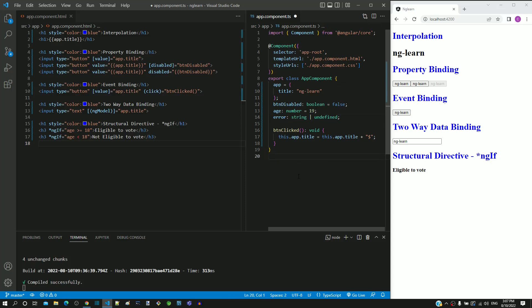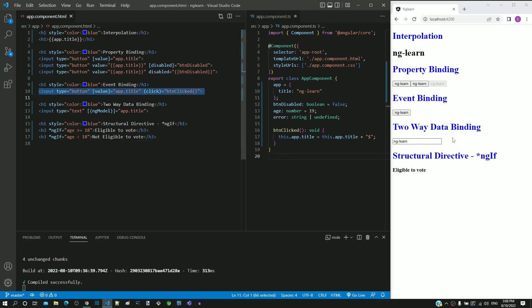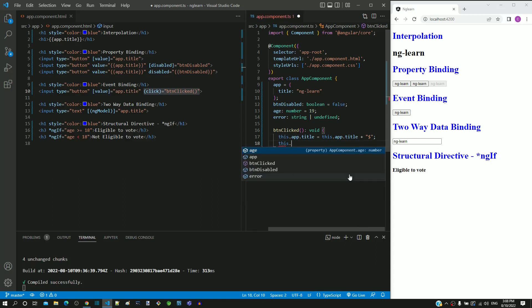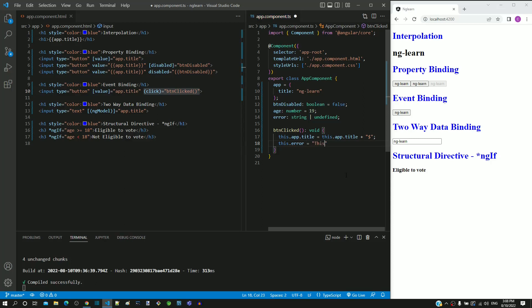I am going to include the error message on the click of this button. For this button, event binding is already implemented. When the button is clicked, the btnClicked function is called. I am going to make use of this function to change the error text. I am including a new line in the btnClicked function, where I am assigning the error property with some error text.